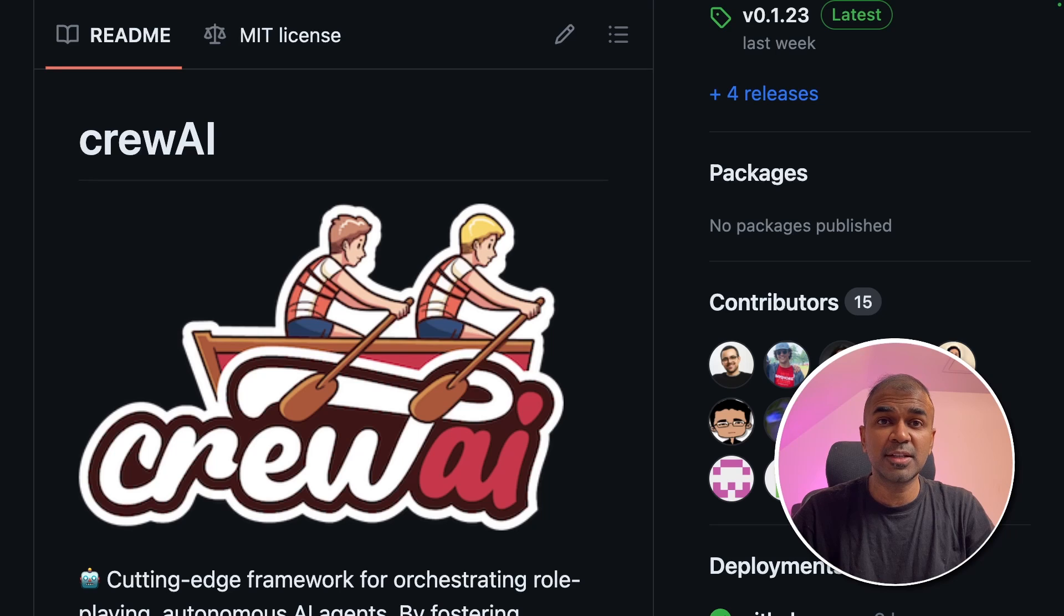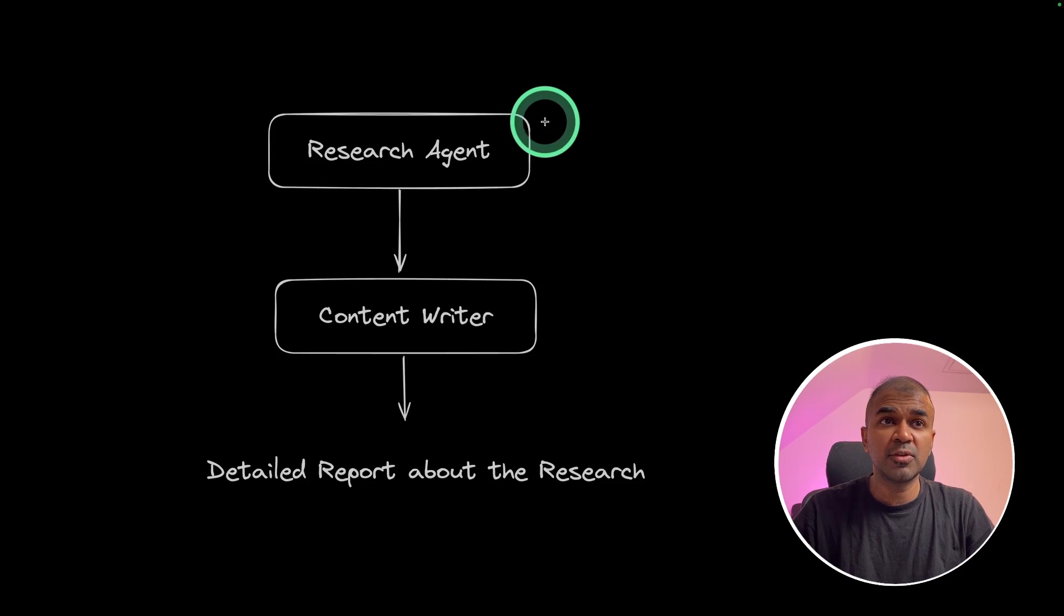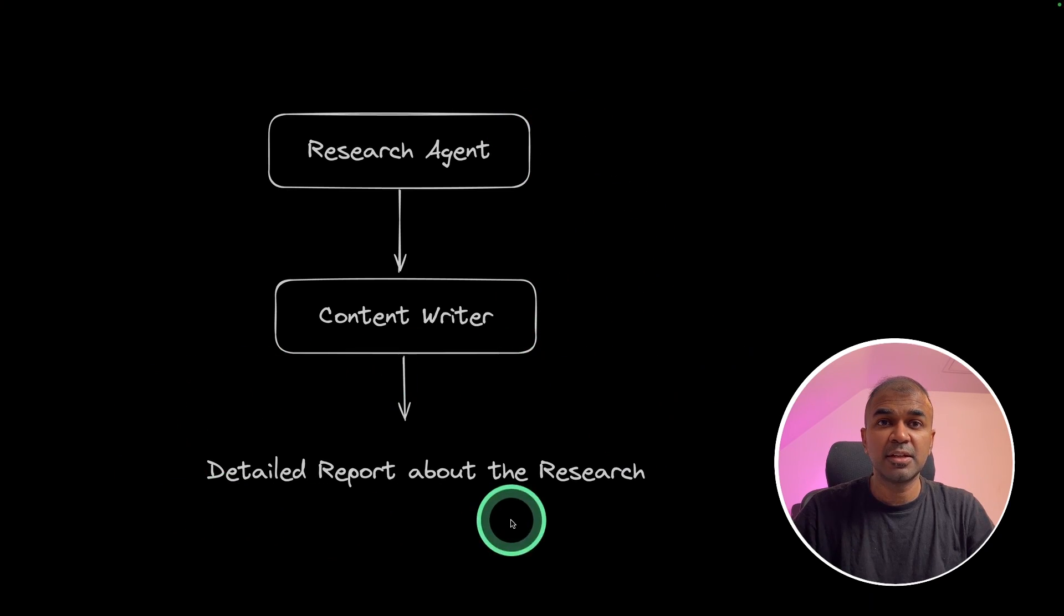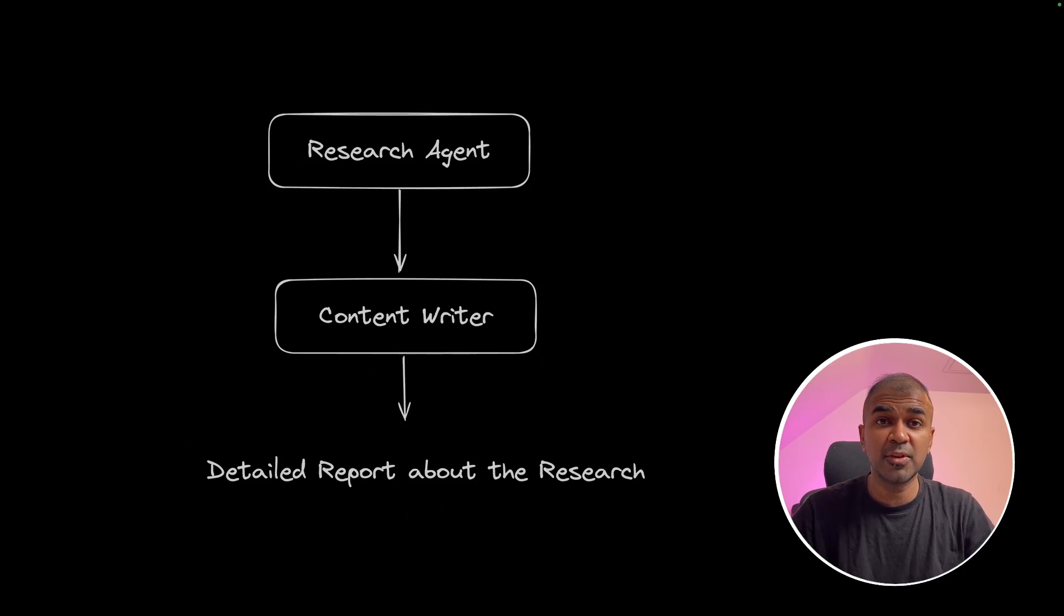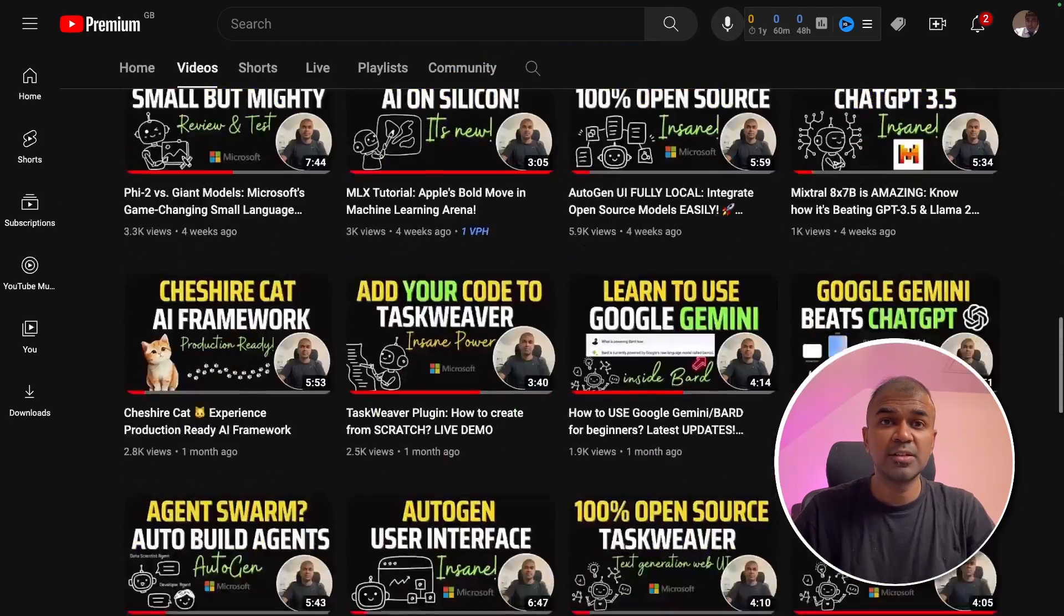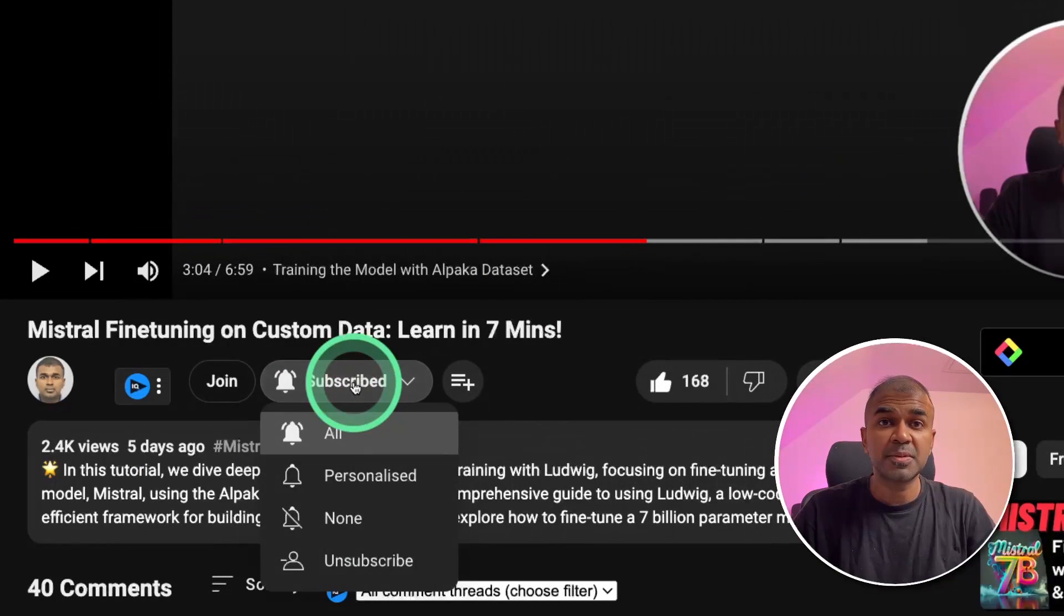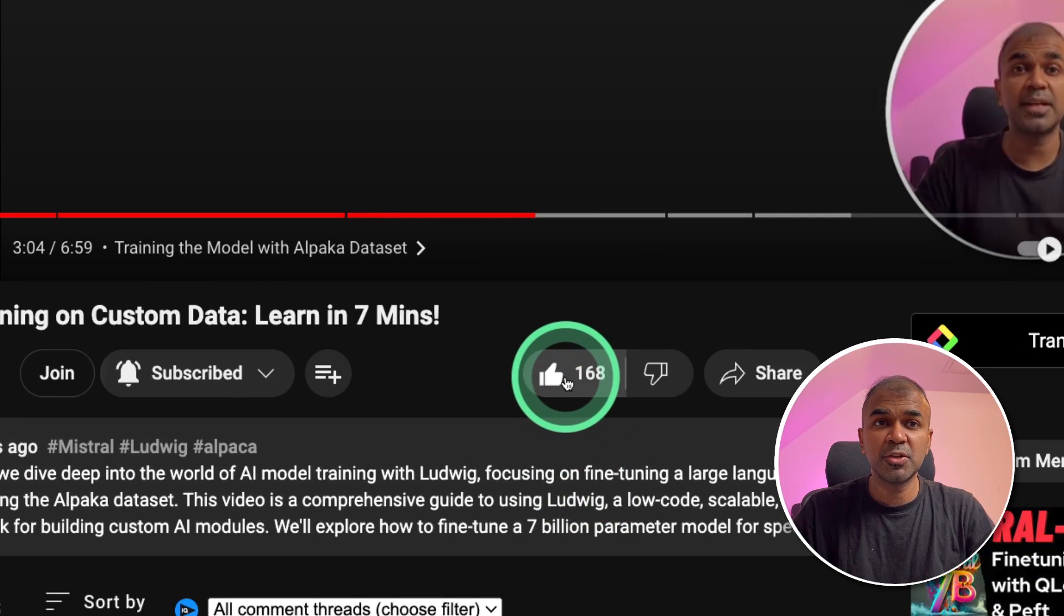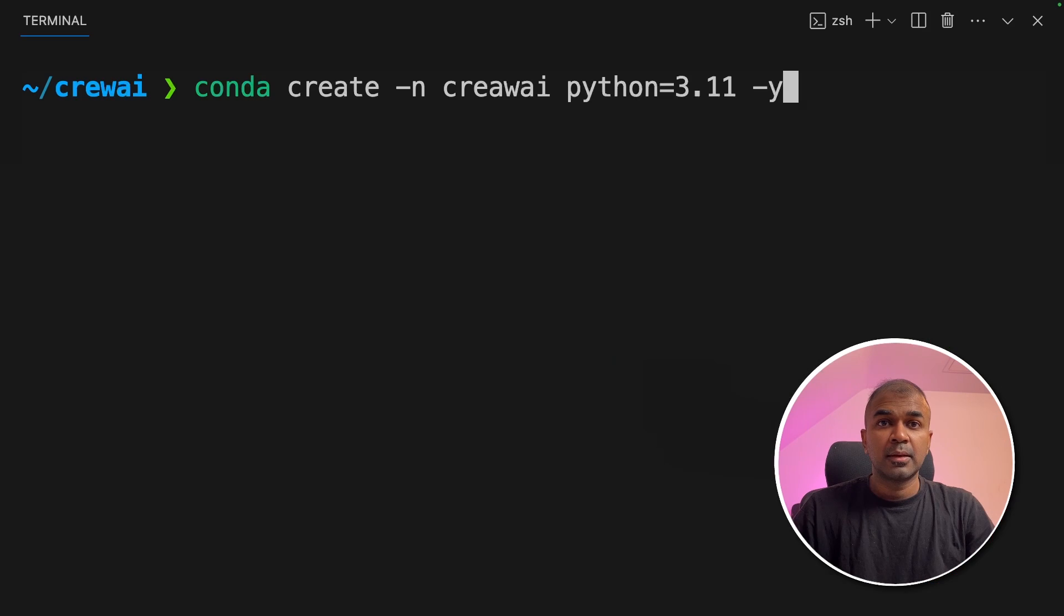Hi everyone, I'm really excited to show you about Crew AI. We are going to create a research agent, a content writer agent to research for AI trends and finally write an article based on that. I'm going to take you through step by step on how to do this, but before that I regularly create videos in regards to artificial intelligence on my YouTube channel. So do subscribe, click the bell icon to stay tuned. Make sure you click the like button so that it can help others.